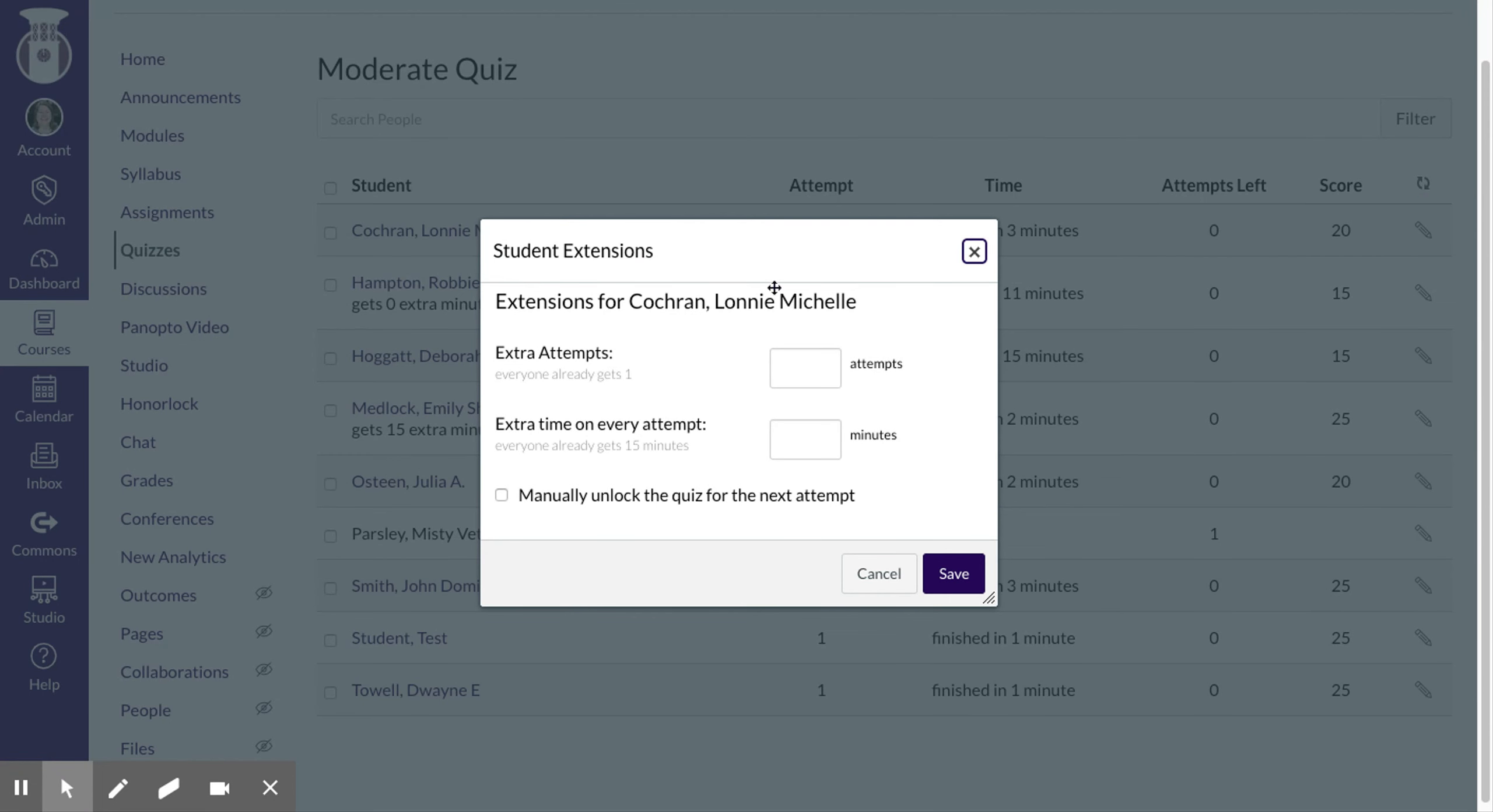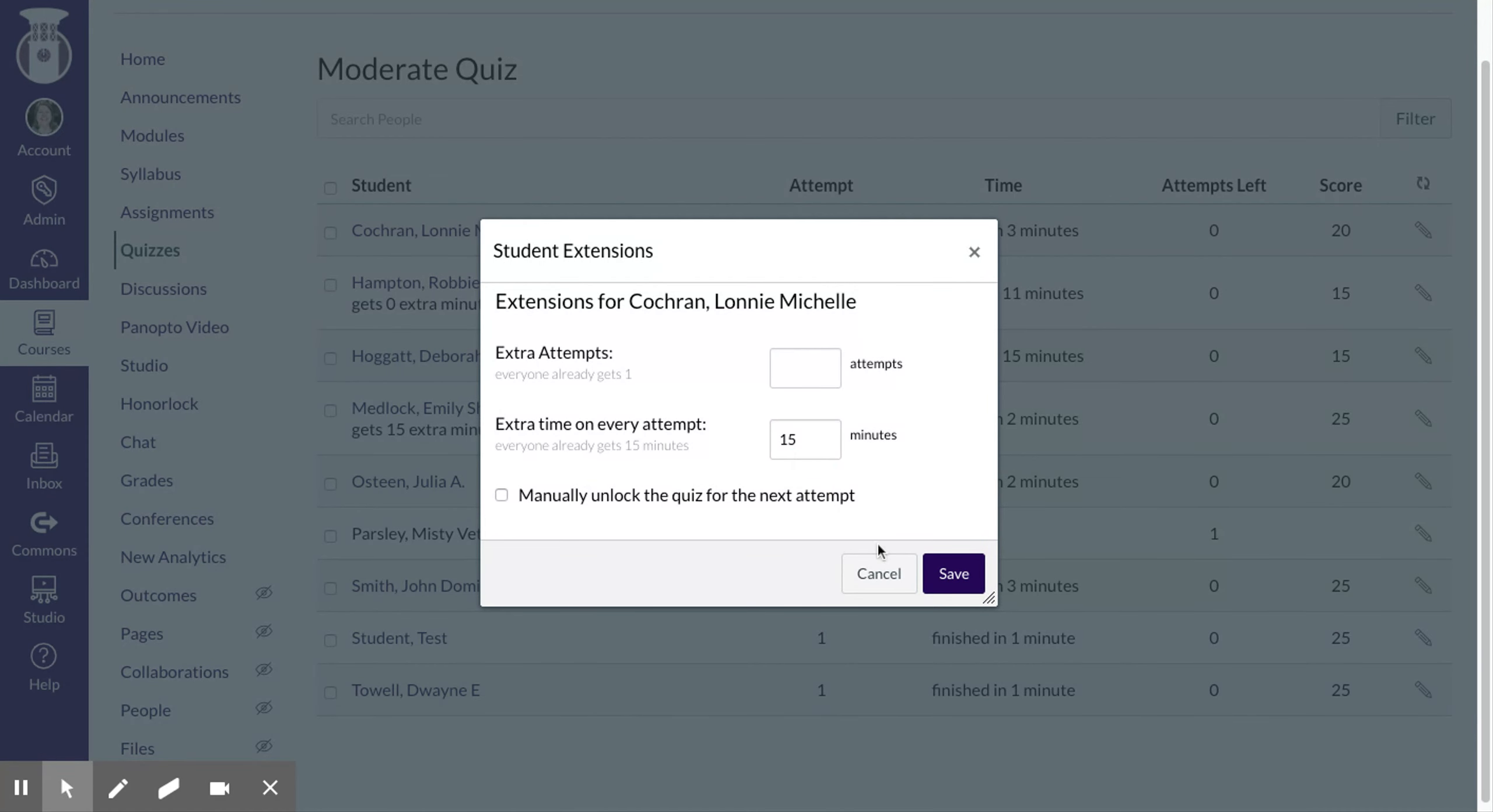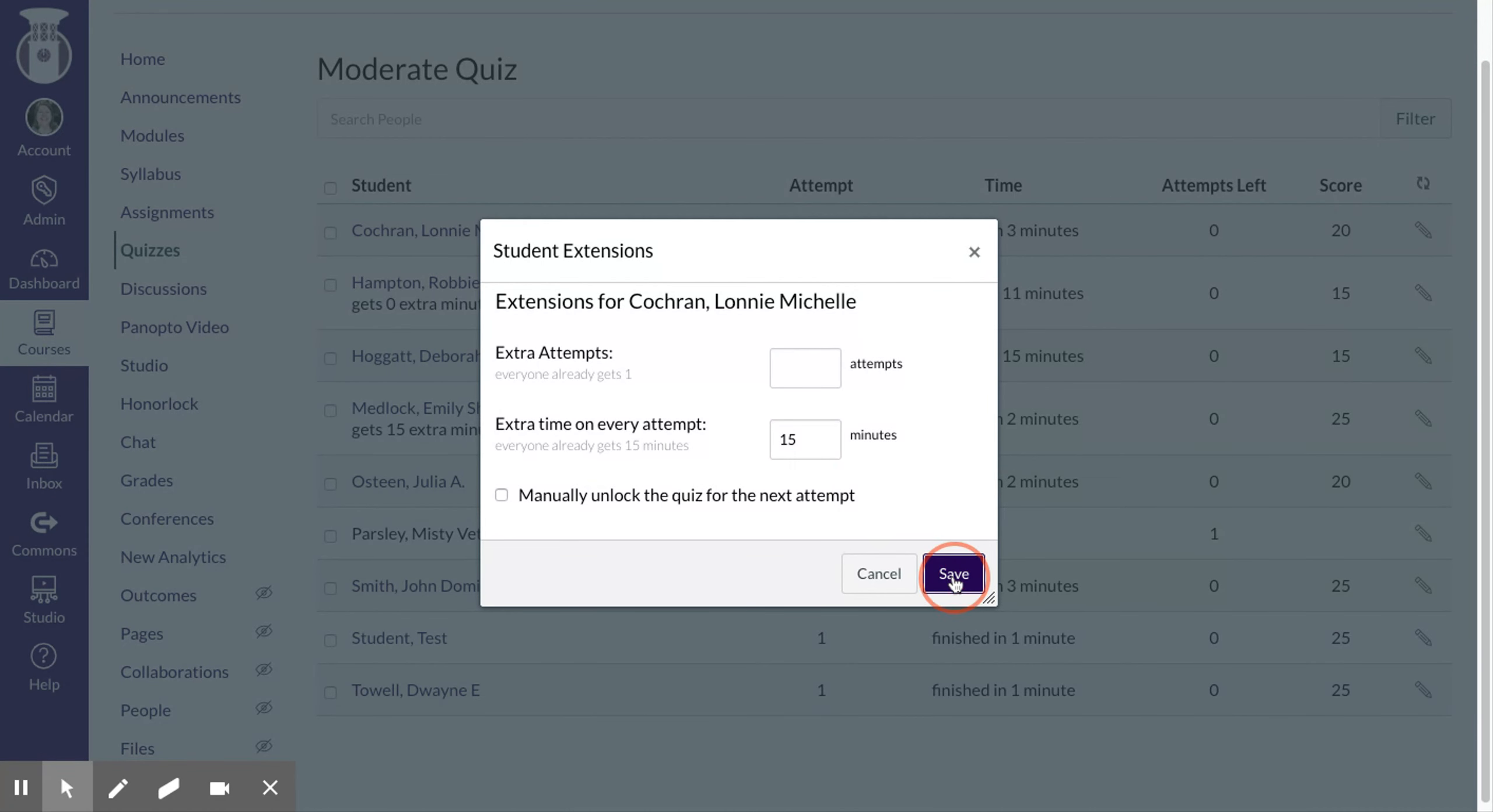So let's say that Lonnie here gets extended time. So right now everyone gets 15 minutes, but she gets double. So I would give her an extra 15 minutes on her time.